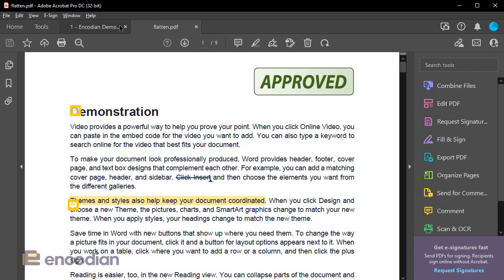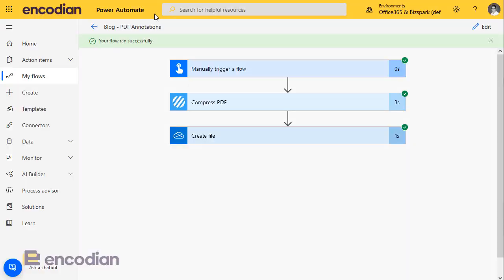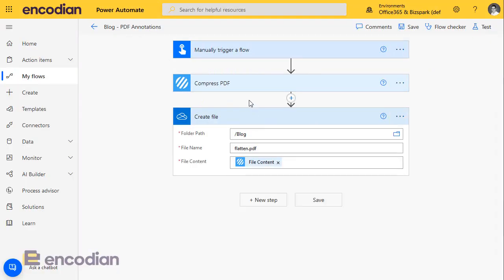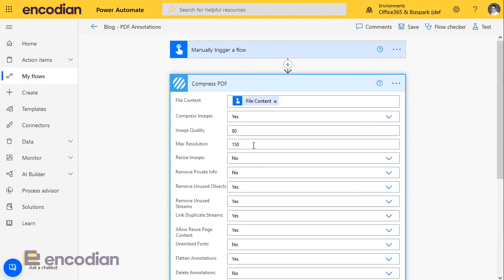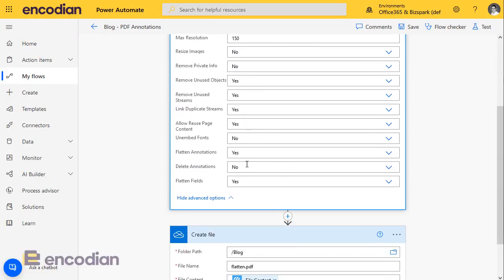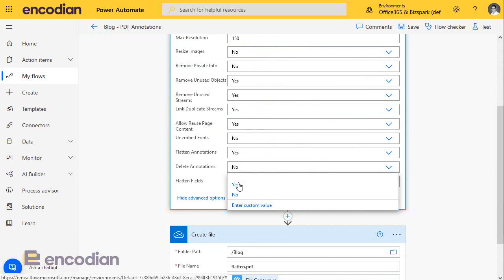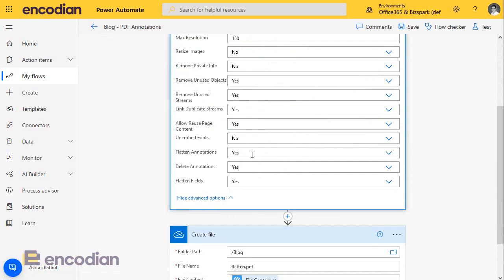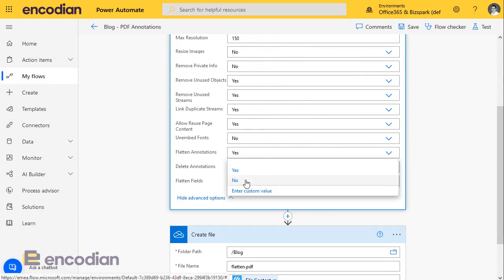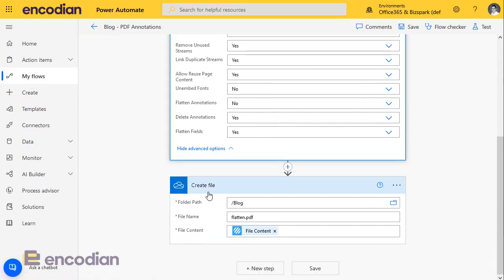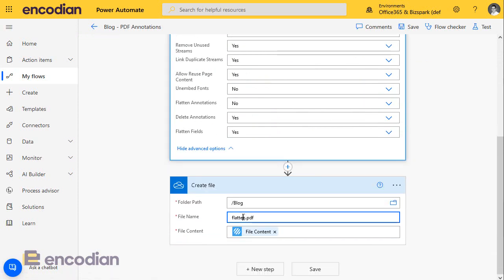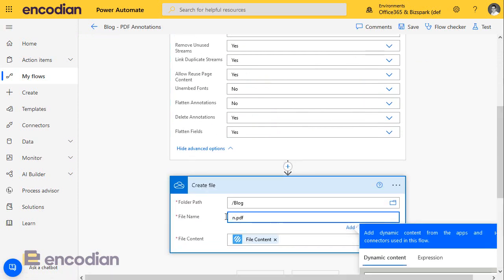Now, if I wanted to remove those annotations, it's a very simple change onto the flow. I'm going to go back onto the action. I'm going to click delete annotations and just remove the flattening. And I'm going to call this delete. And then we'll run that through again.